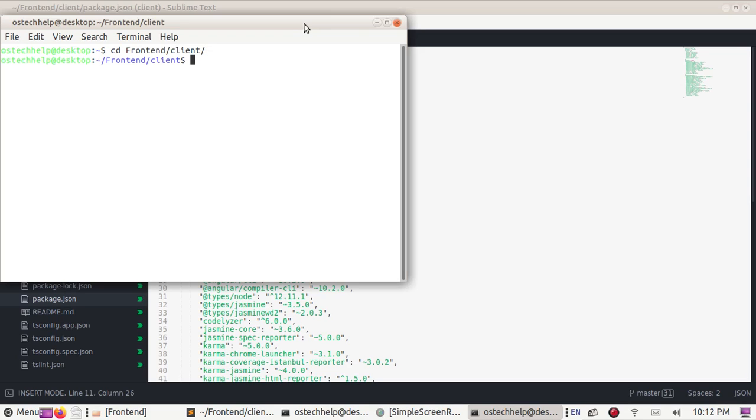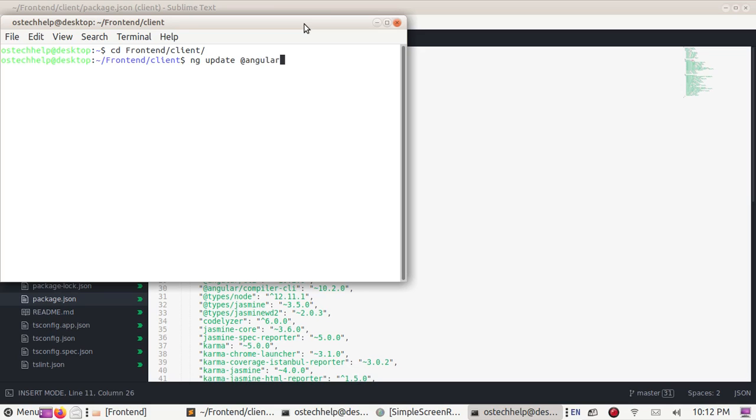And use this command to update Angular CLI project of version 10: ng update @angular/cli @angular/core. And hit enter.